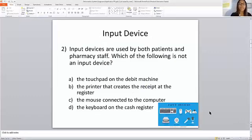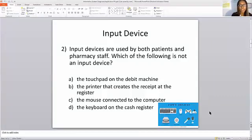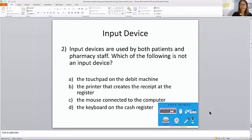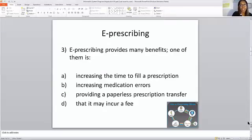Input device. Input devices are used by both patients and pharmacy staff. Which of the following is not an input device? Is it a touchpad on the debit machine? Is it the mouse connected to the computer? Is it the keyboard on the cash register? Is it the printer that creates the receipt at the register? I gave you a little hint just to help you out a little bit. If you pick B, your answer is correct. B is not an input device.